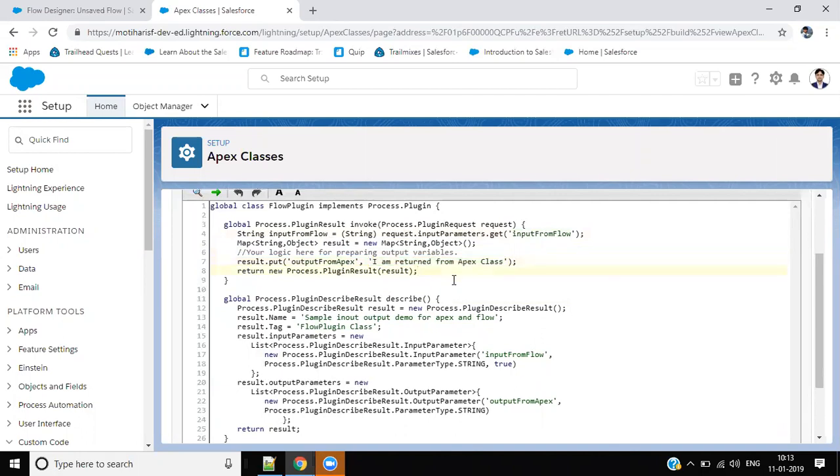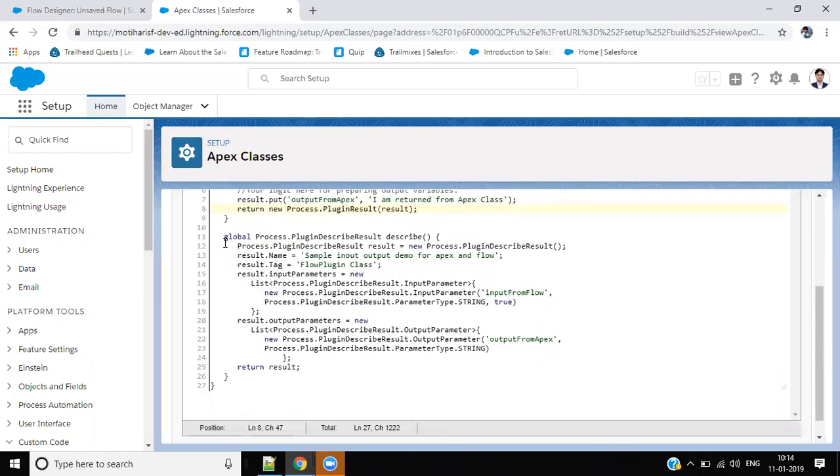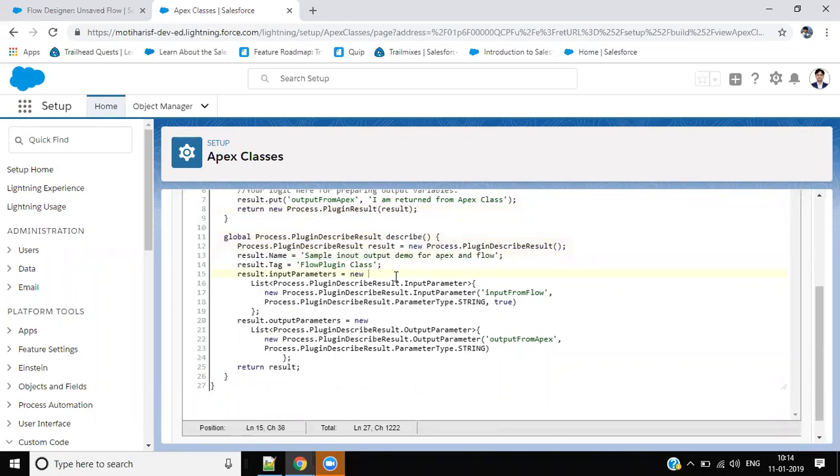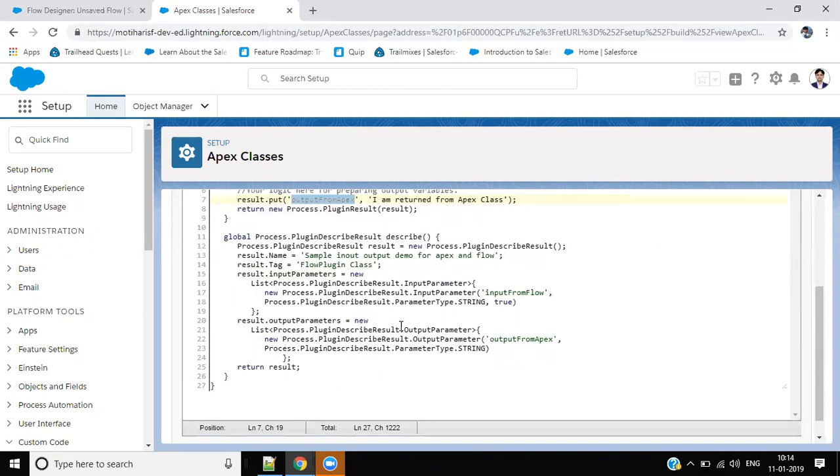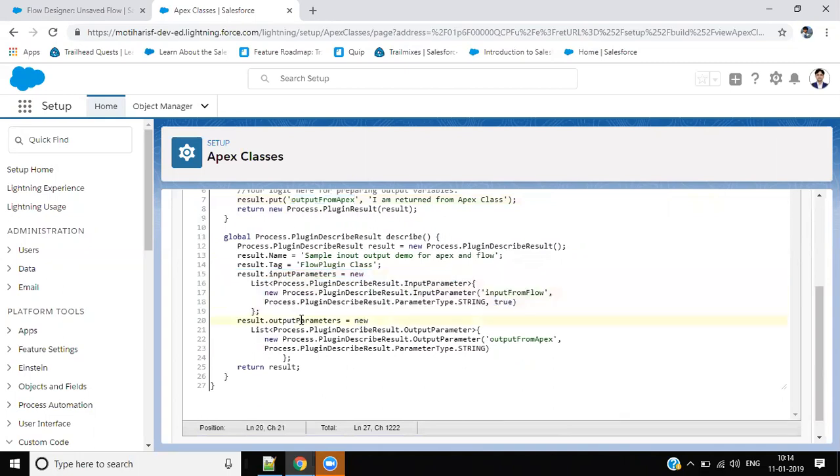Okay, and yes, this will be a describe method. You can see I am using input from flow and output from flow from Apex. So here is a definition of input parameters and output parameters.